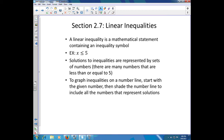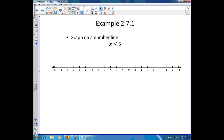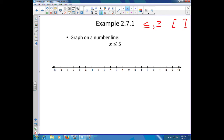First we're going to talk about graphing inequalities on a number line. To graph an inequality, start with the given number, then shade the number line to include all the numbers that represent solutions. One important thing: if you use less than or equal to, or greater than or equal to, we're going to use brackets. For less than or greater than, you're going to use parentheses.